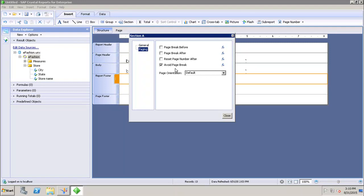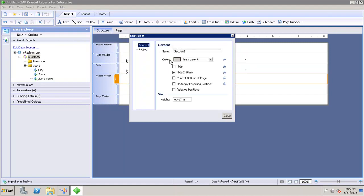Now let's see how we can hide the sections in the report. If I have created one section but I want to hide it, you can simply go here to the general properties and click on Hide.